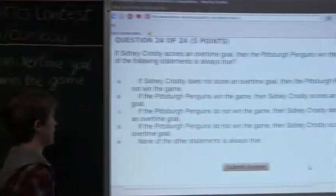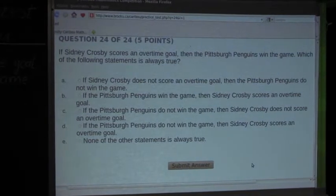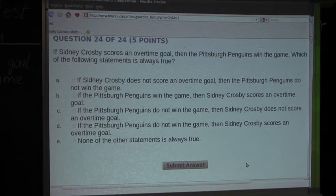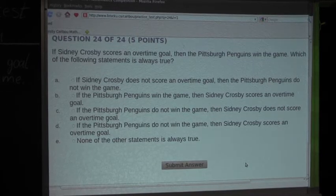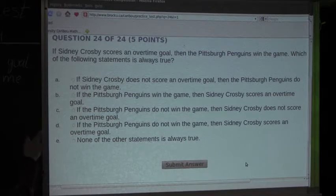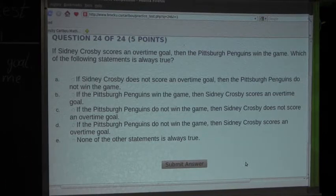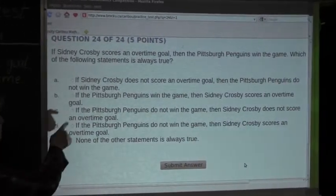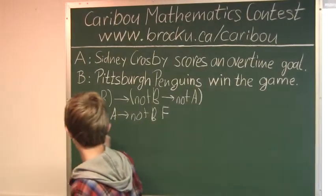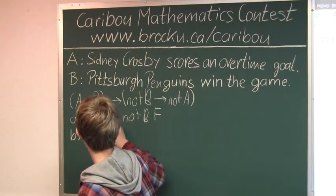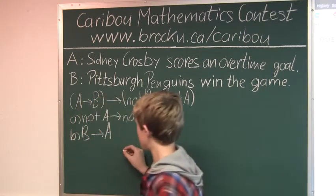Okay, so let's look at the second option: If the Pittsburgh Penguins win the game, then Sidney Crosby scores an overtime goal. Well, it could have been that the Pittsburgh Penguins just win in regulation time, so the game didn't even have to go to overtime. That means option B is also not always true — it is false. We can also check this because it is 'B then A,' but that is not what we know. So that is false.